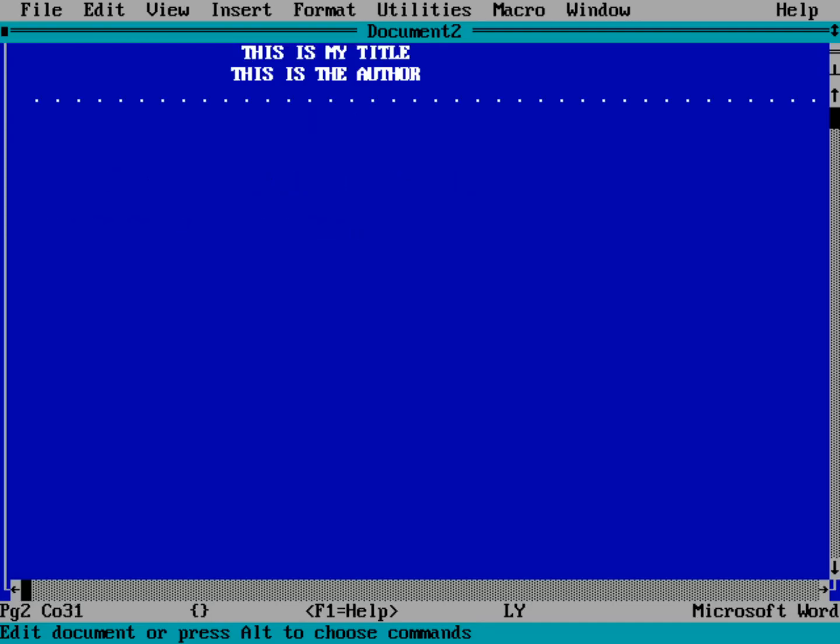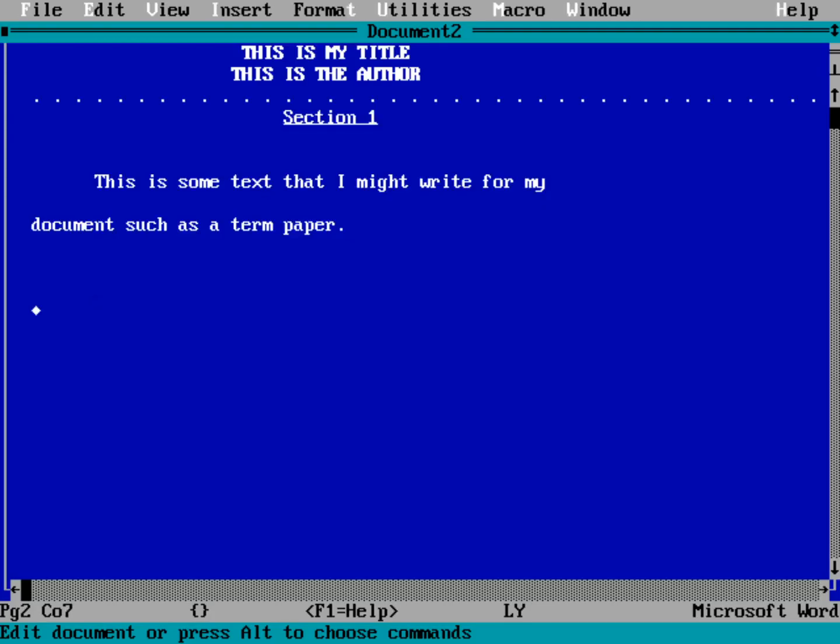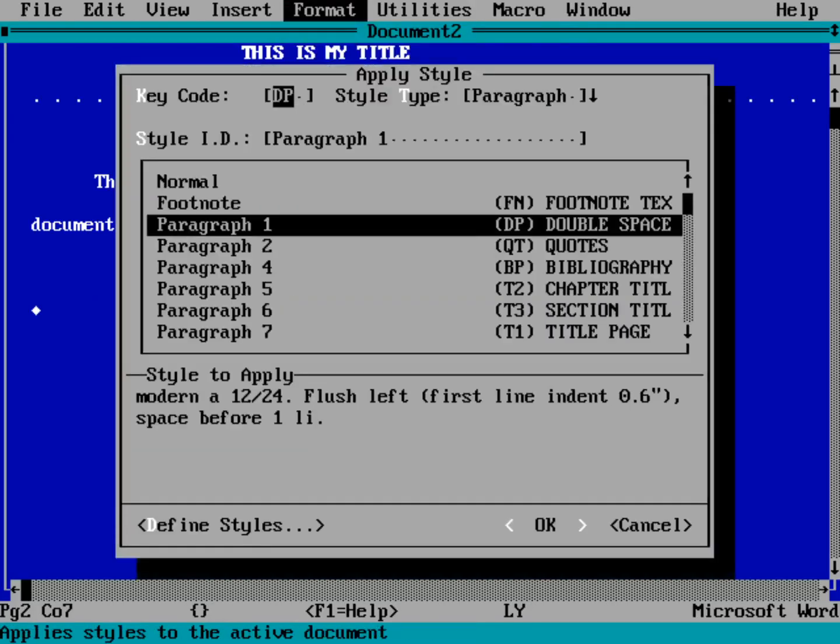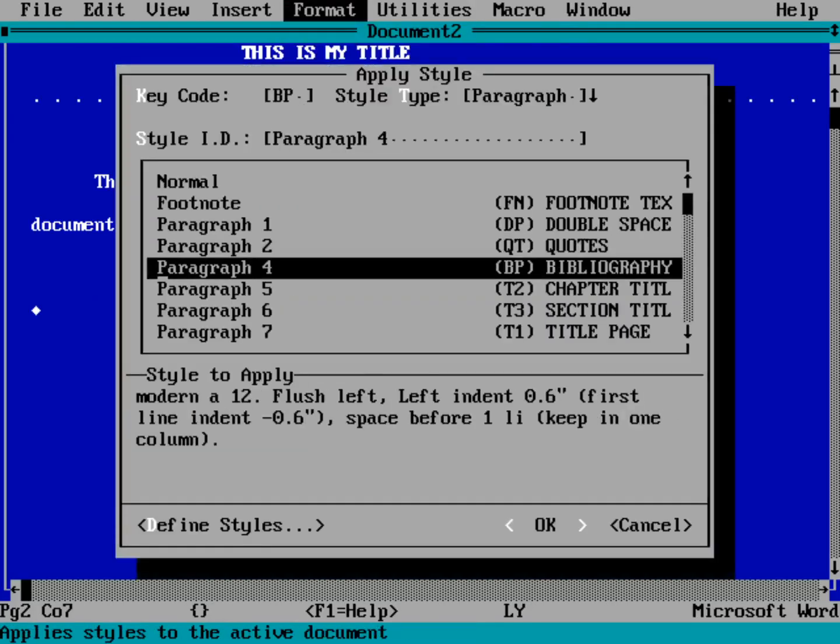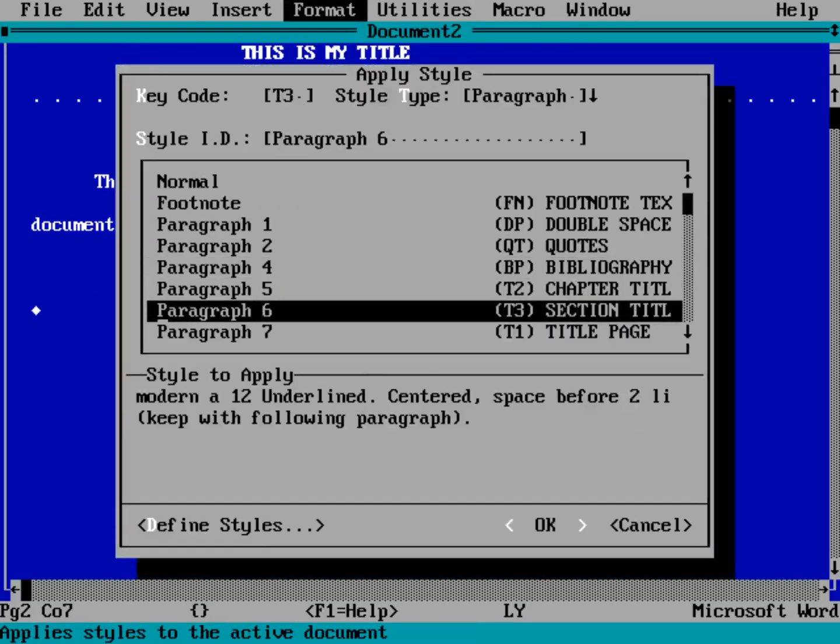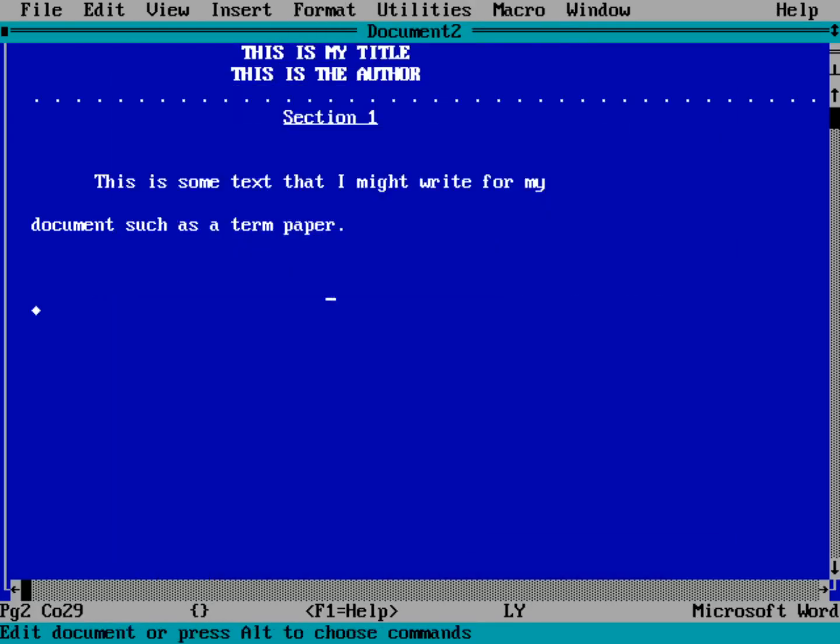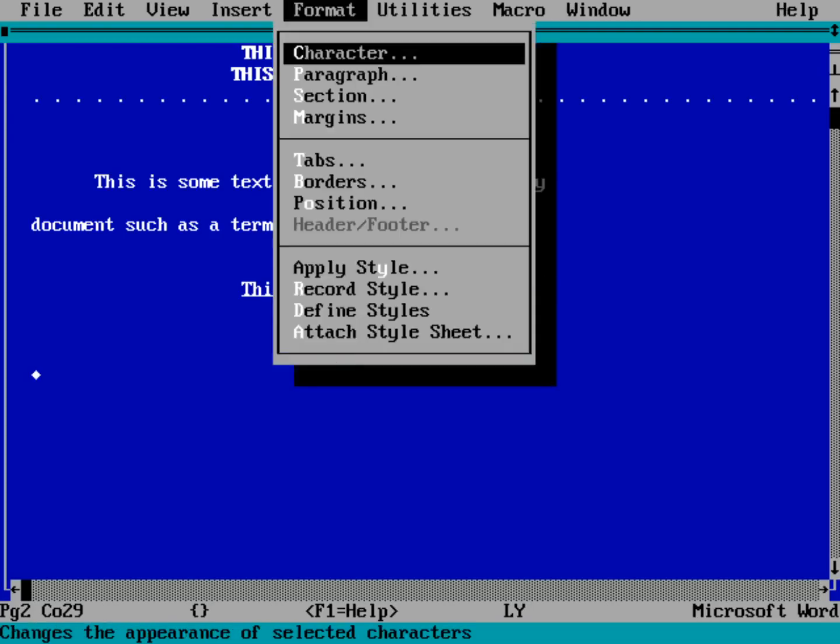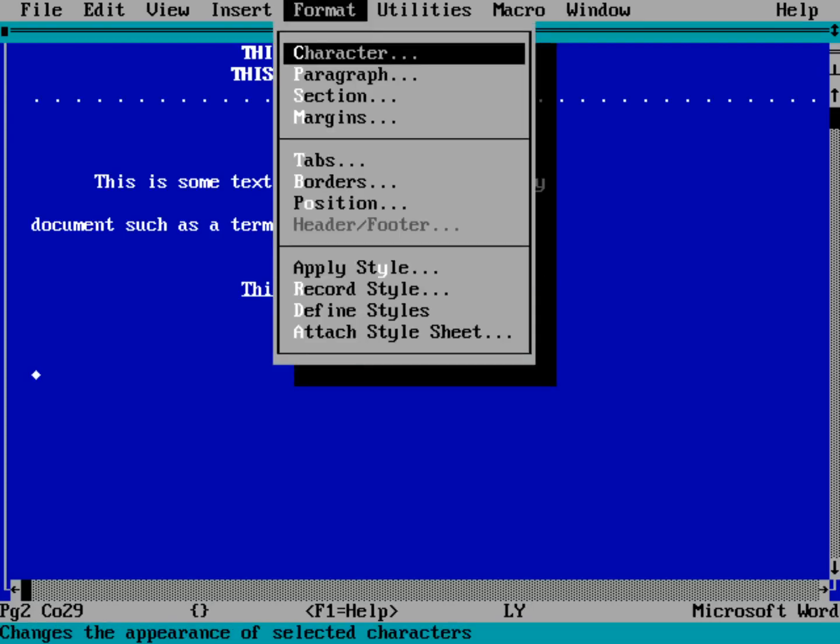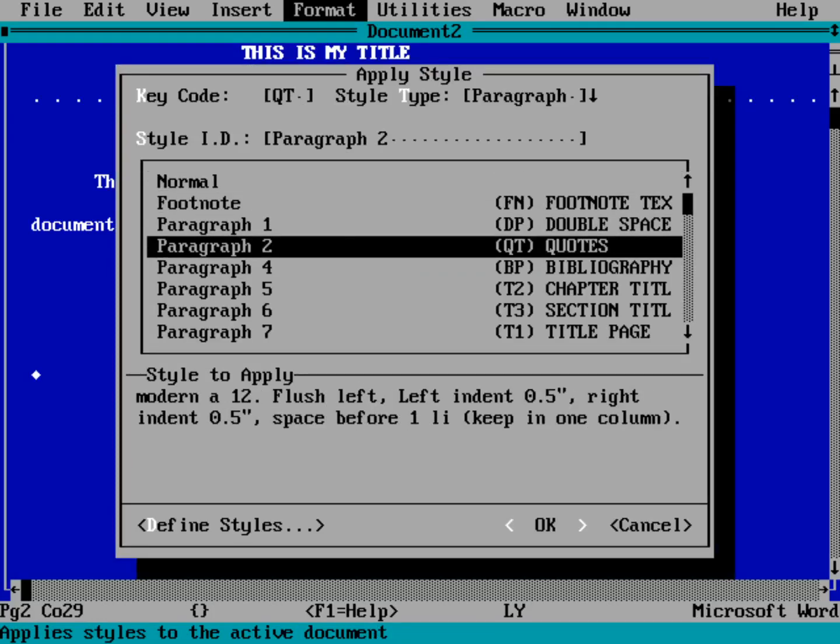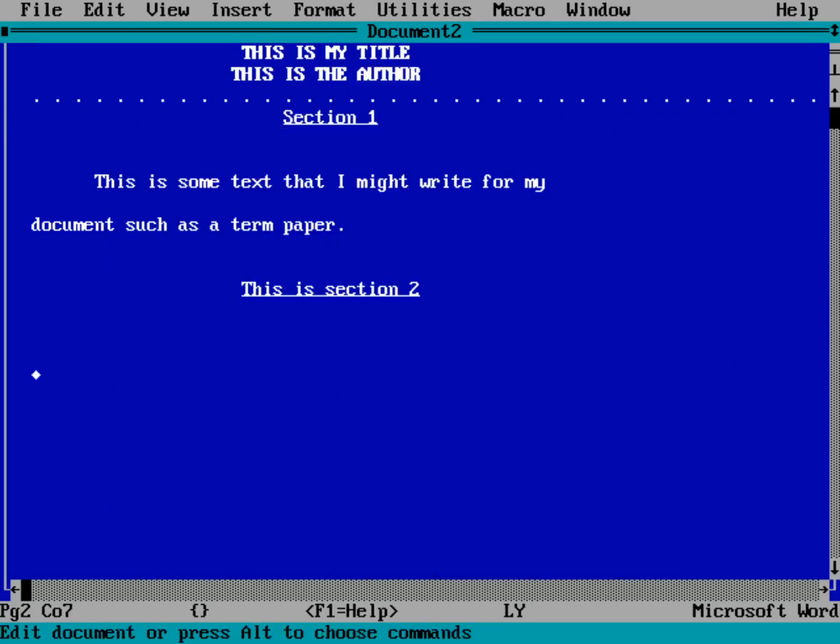So I might have another section that I might want to do another section title here. So we'll do Format, Apply Style. And this is a section title. This is Section 2. And then Apply Style again. So Format Menu, Apply to Apply Style. And then go back to my double-spaced. And then this is where I would type the rest of my document.